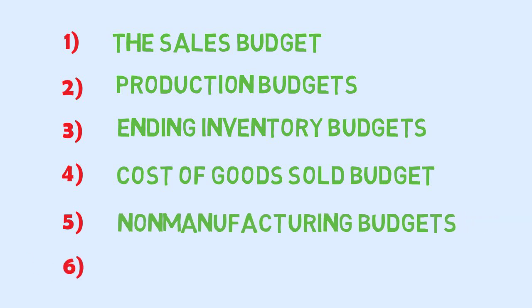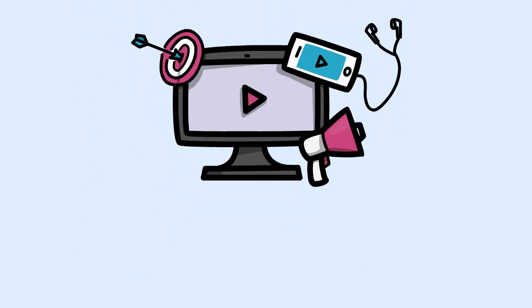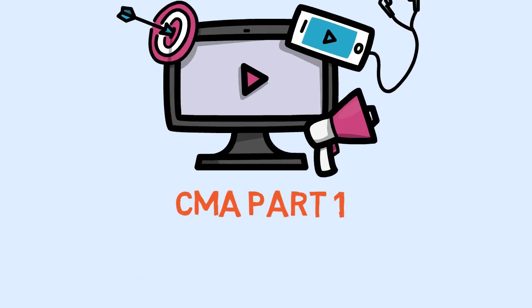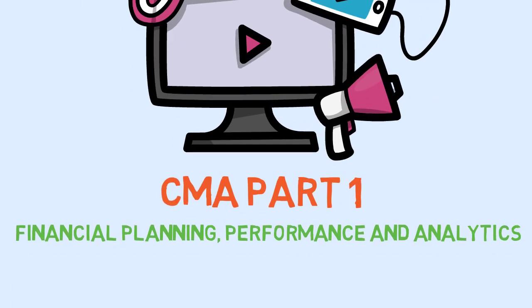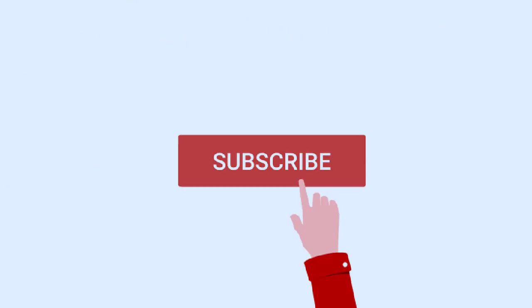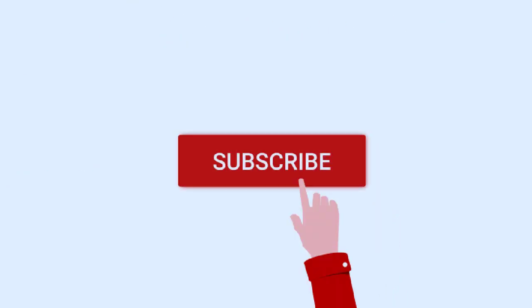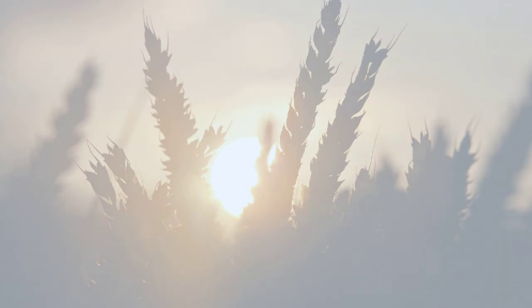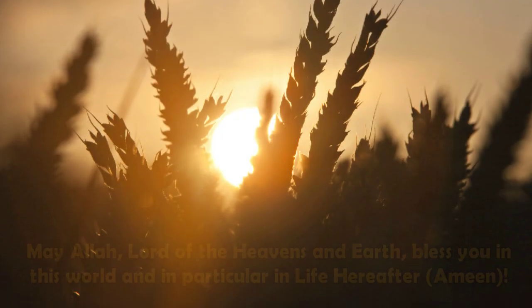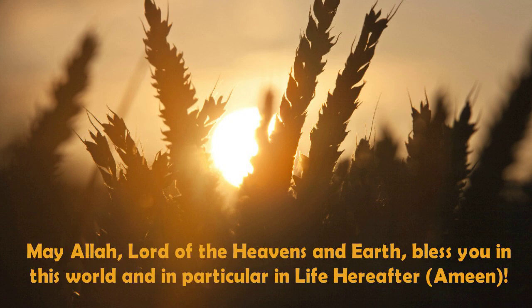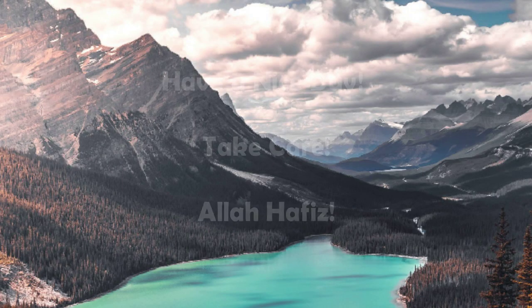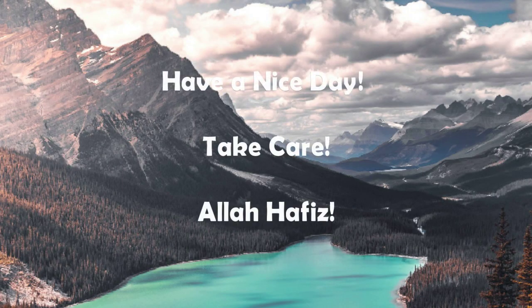This video is made from CMA Part One Financial Planning, Performance and Analytics 2020 book. The link to subscribe the same is mentioned in the description. May Allah Lord of the Heavens and the Earth bless you in this world and in particular in life hereafter. Ameen. Have a nice day. Take care. Allah Hafiz.